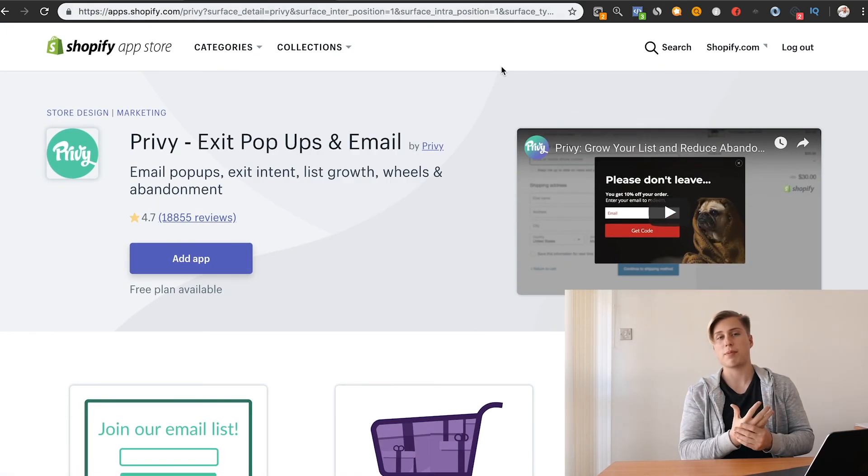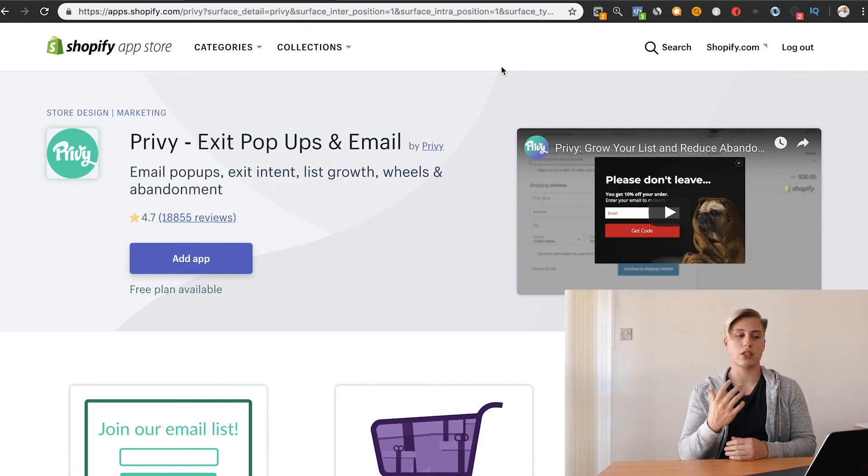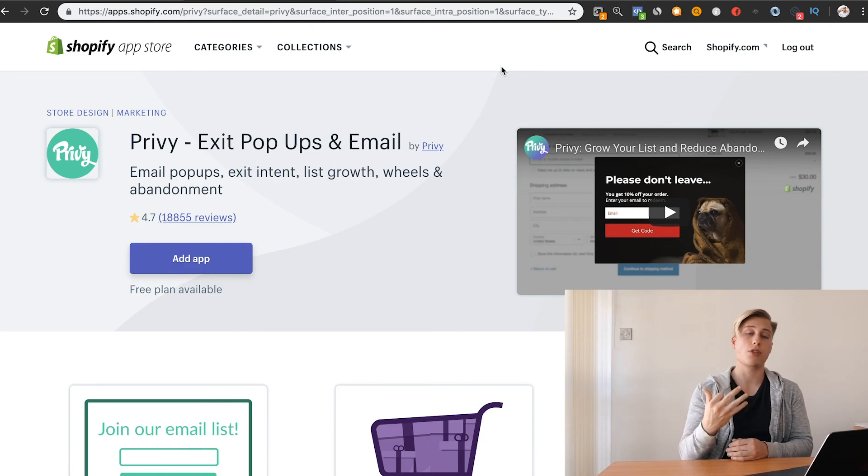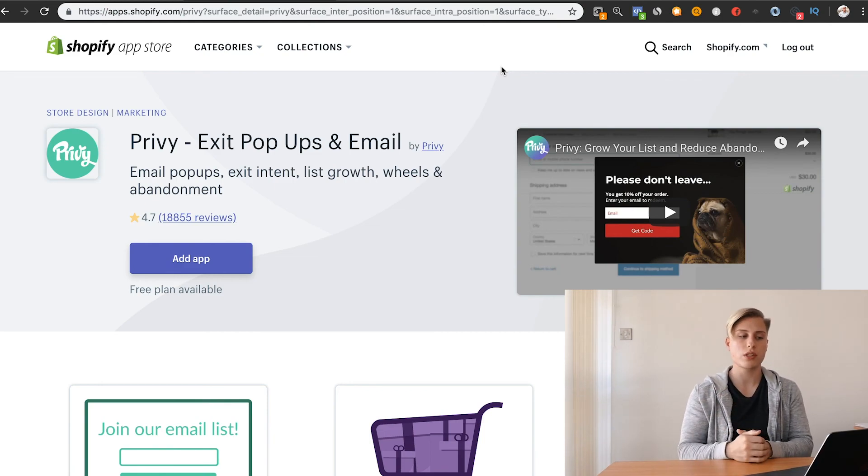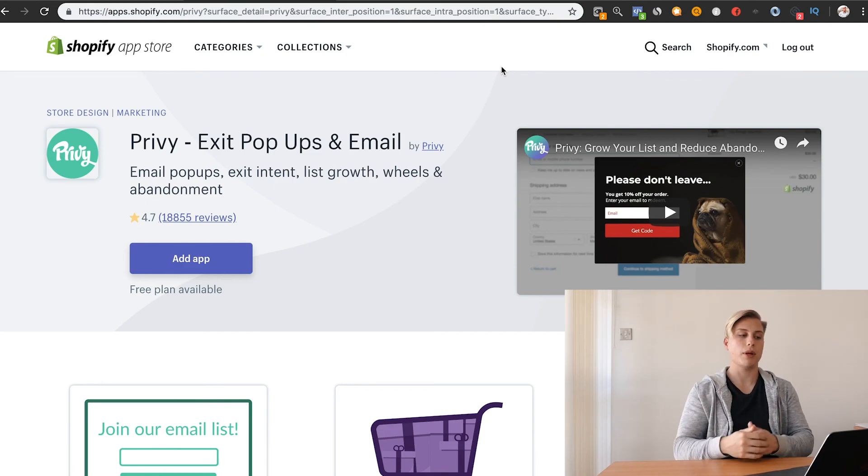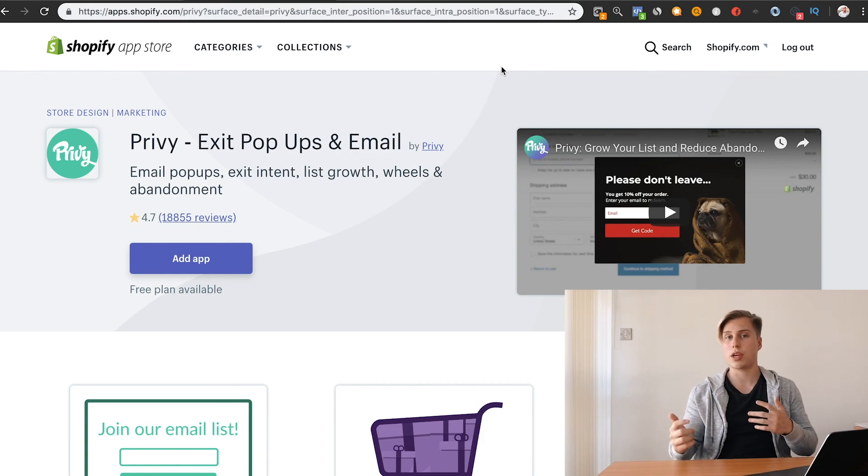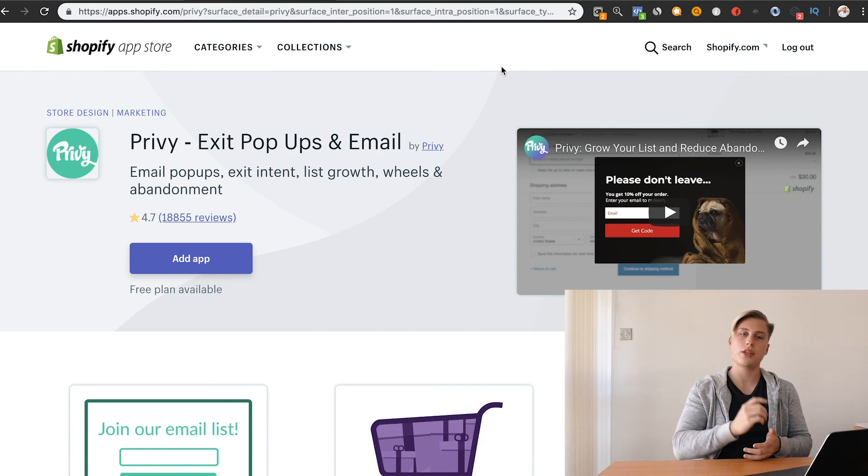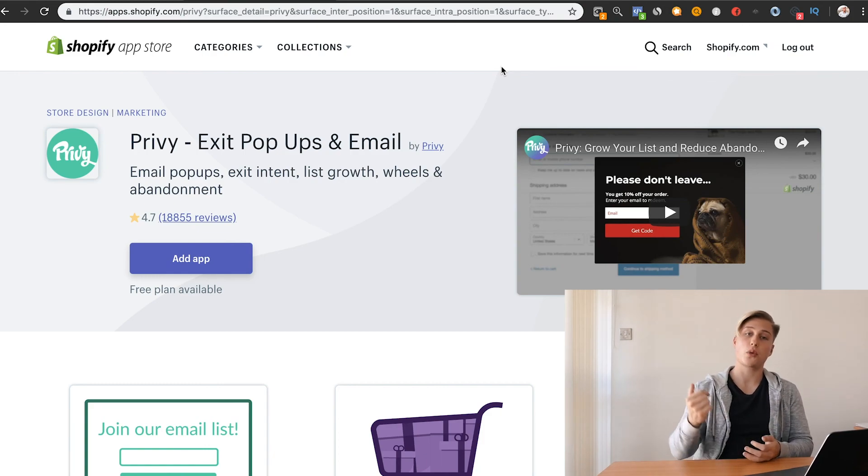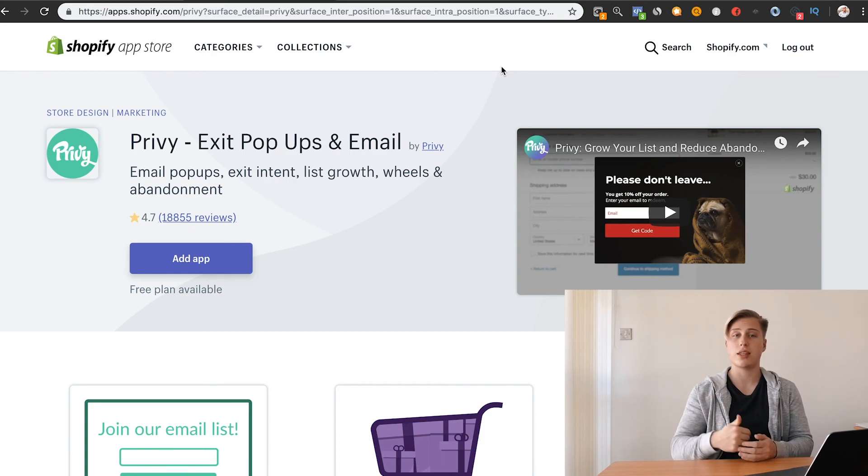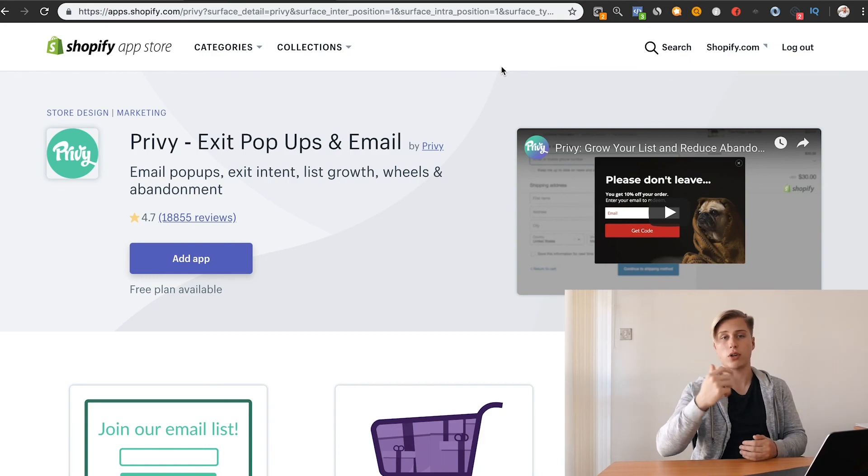And yeah, guys, that was the top five apps I'd recommend as well as three bonus ones. Let me know down below what you think, which ones you will be using, and I will see you guys in the next video tomorrow.